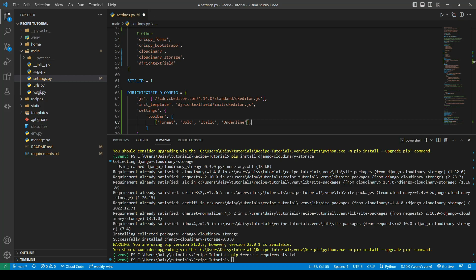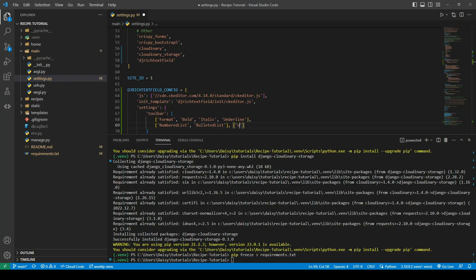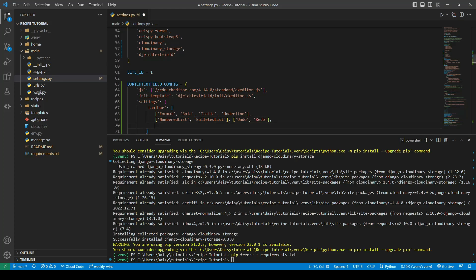We will also want it to have on the next line the numbered list and the bulleted list. We also want it to have the undo and redo buttons. And finally, maximize so they can full screen it while they write their instructions and larger content.